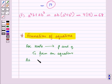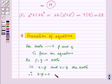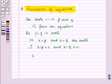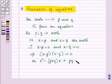Since p and q are the roots, that is x = p and x = q are the roots, therefore (x − p) = 0 and (x − q) = 0, which implies (x − p)(x − q) = 0, or we can write it as x² − (p + q)x + pq = 0.